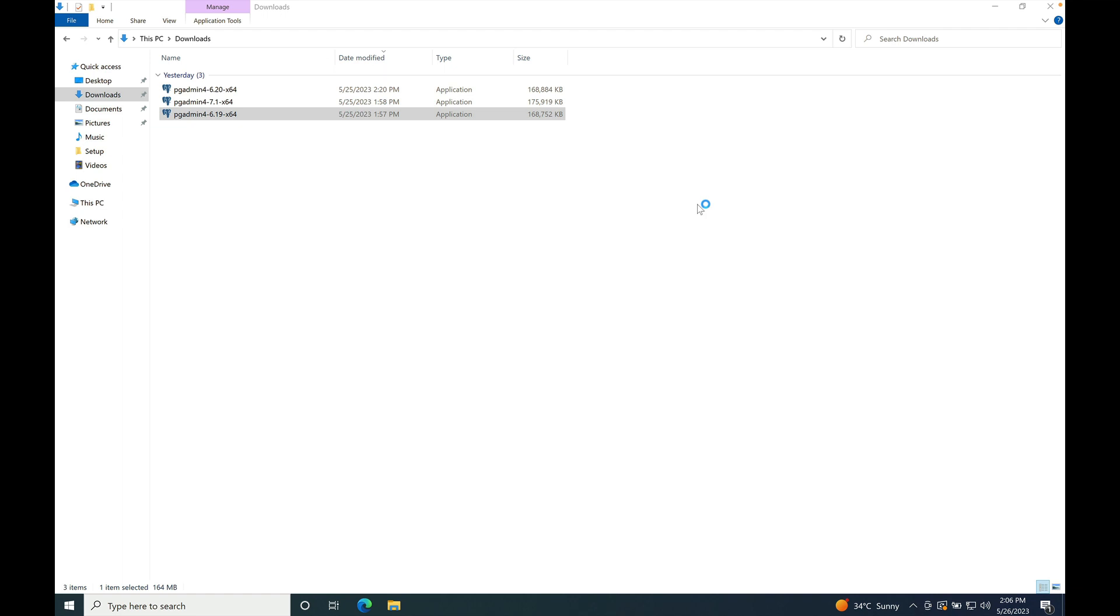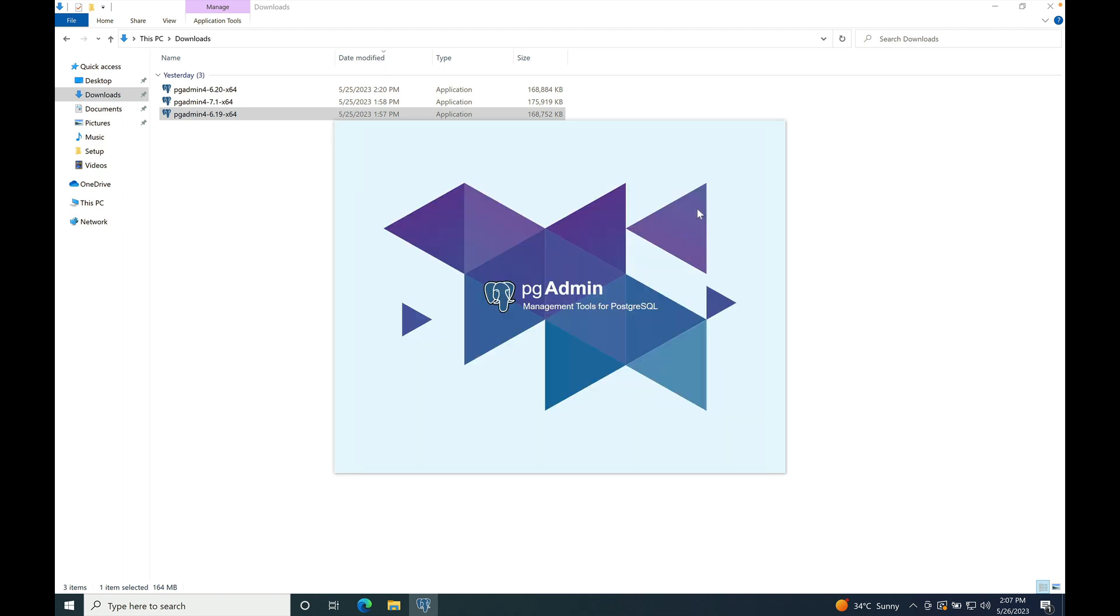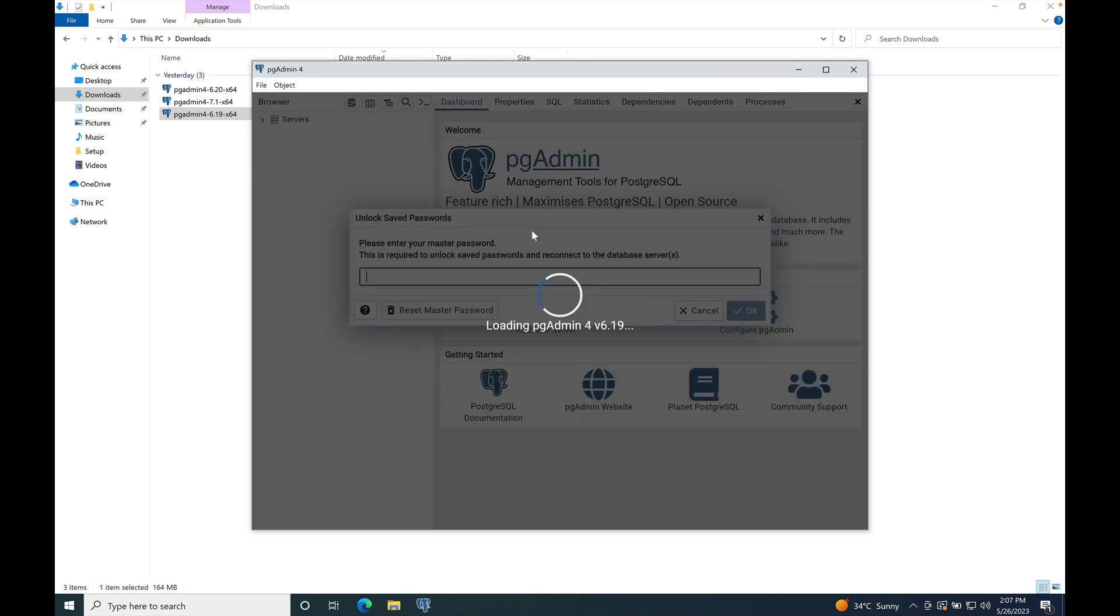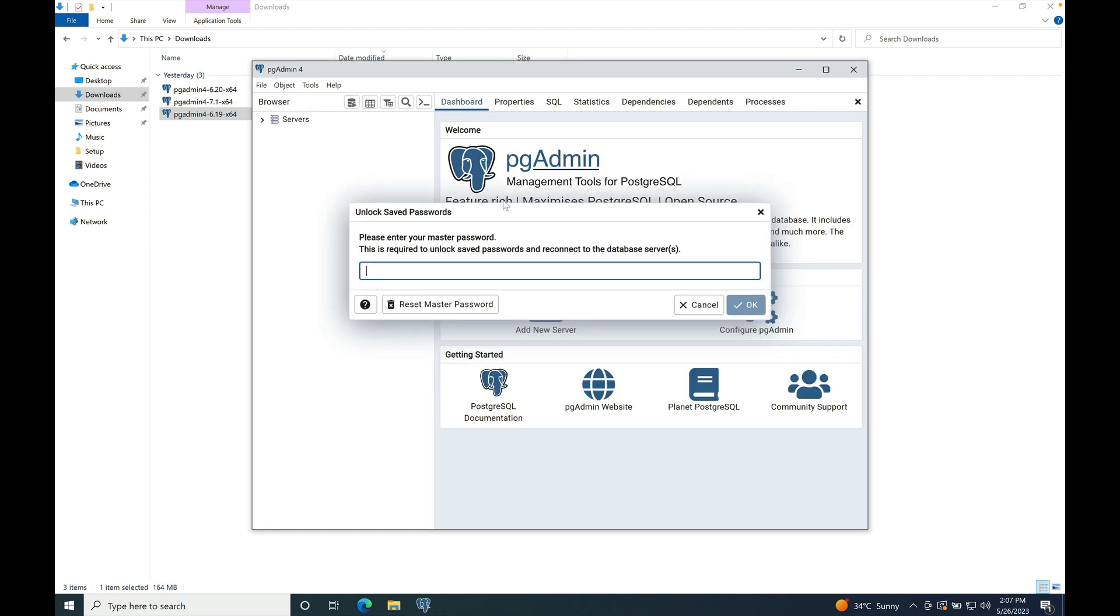Launch pgAdmin once installation is done. Yeah, so pgAdmin is launched. Set the master password.